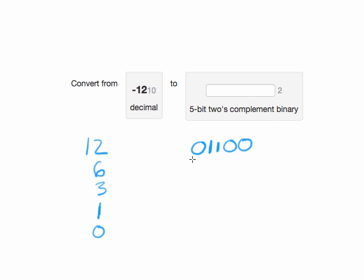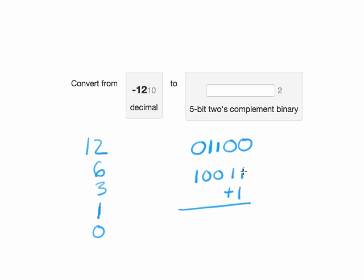And so to do that, we're going to do our 2's complement negation operation, which is to flip all the bits. So convert all the 1's to 0's and all the 0's to 1's and add 1. And so 1 plus 1 is 0, carry the 1. 1 plus 1 is 0, carry the 1. 1 plus 0 is 1. And then we just bring down the 0 and the 1.